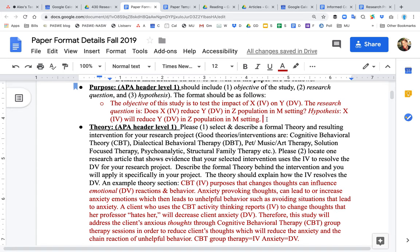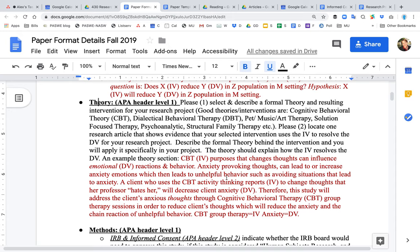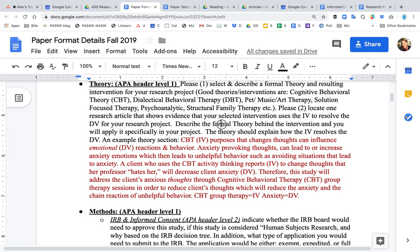Next you go on to the theory section, which will be a bit harder to write. The idea is to describe the theory and the intervention. Common interventions include CBT, DBT, expressive arts therapy, animal-assisted therapy, solution-focused therapy, psychoanalytic structural family therapy. You need to find at least one research article that identifies an intervention that effectively solves whatever dependent variable or problem you have selected.